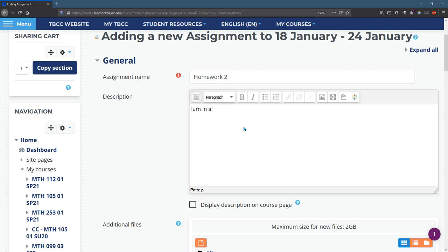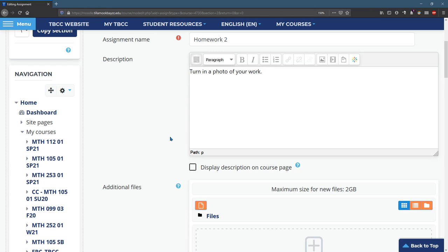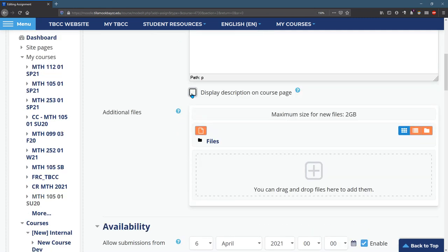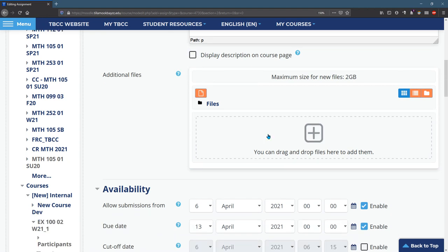So I'm in a math class, so I'll just say turn in a photo of your work. It could be much more descriptive than this. Again, I generally don't display descriptions on course page unless I feel like it's really necessary.